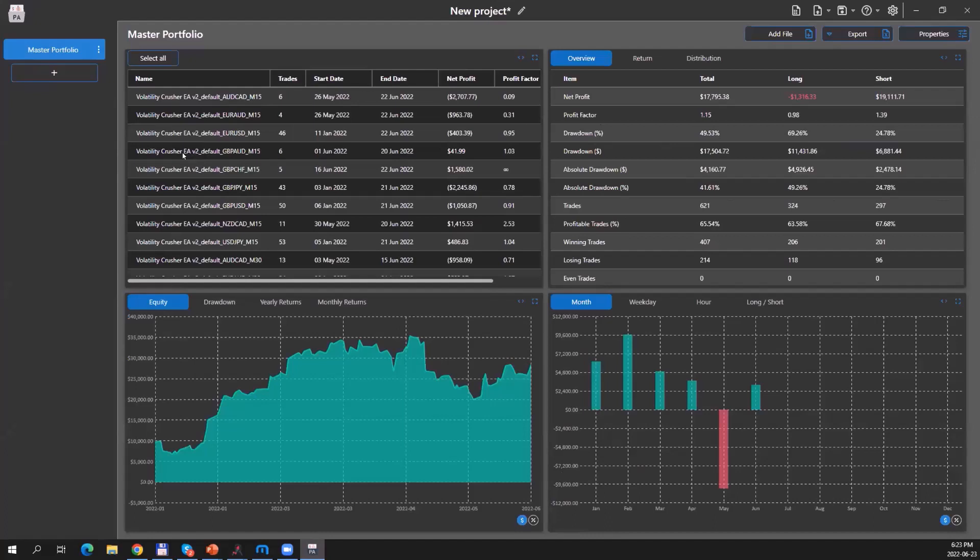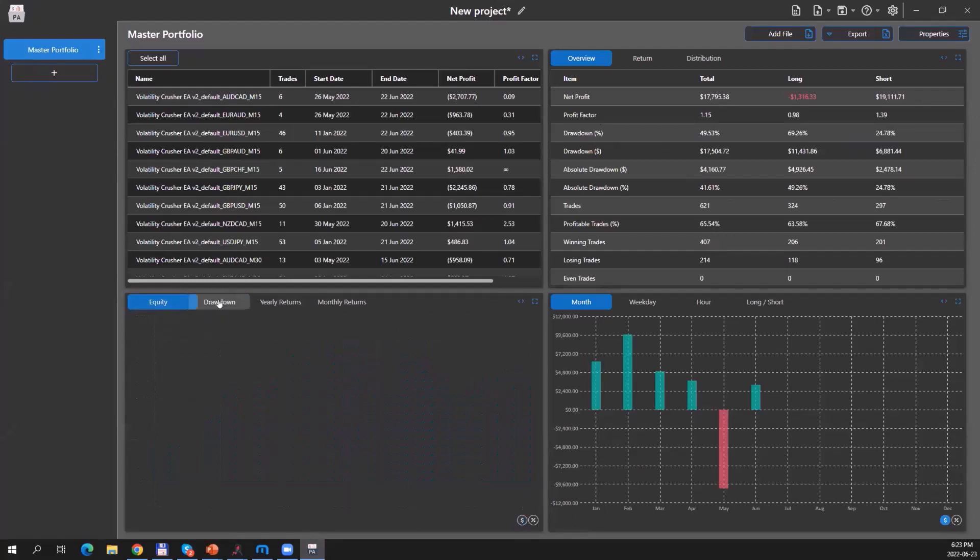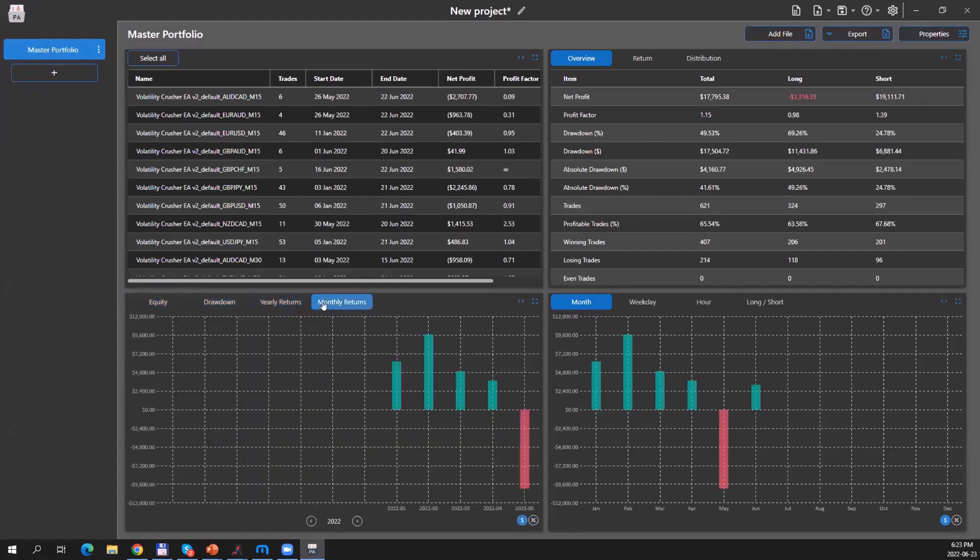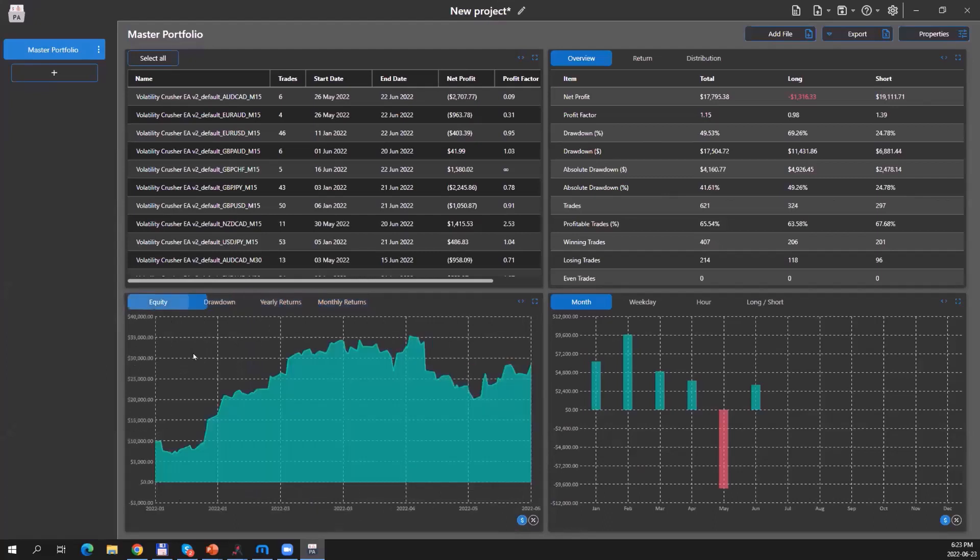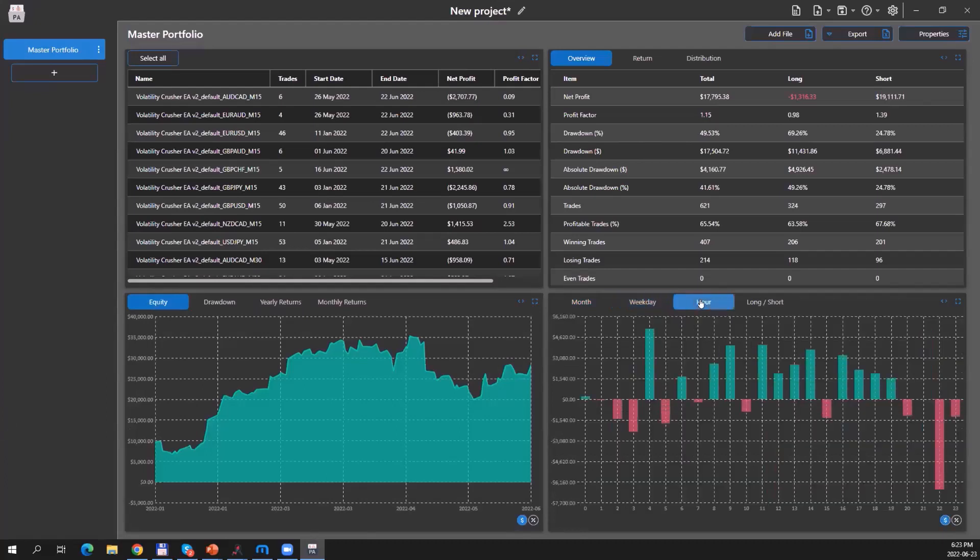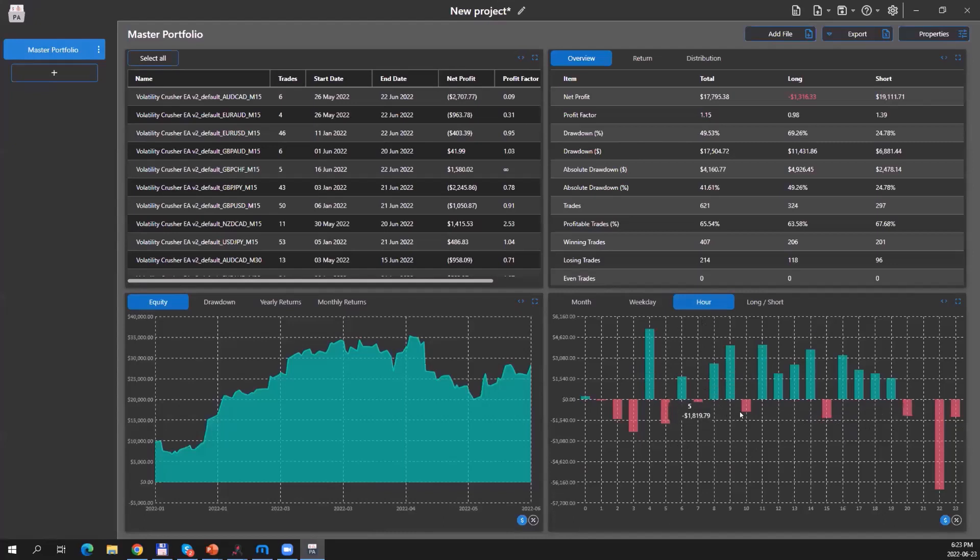For example, I could look at my equity evolution, my drawdown, my yearly returns. Of course in this case it was only one year. My monthly returns and so forth. I can also look at seasonality patterns, which months throughout the year worked the best, which weekday worked the best. You can see Wednesdays, for example, worked by far the worst. How did my strategy perform throughout the day? This is a day trading strategy which I used, and we can see here that it seemed to work quite nicely during regular trading hours, or at least between 8 and 7 p.m., but not so much overnight.